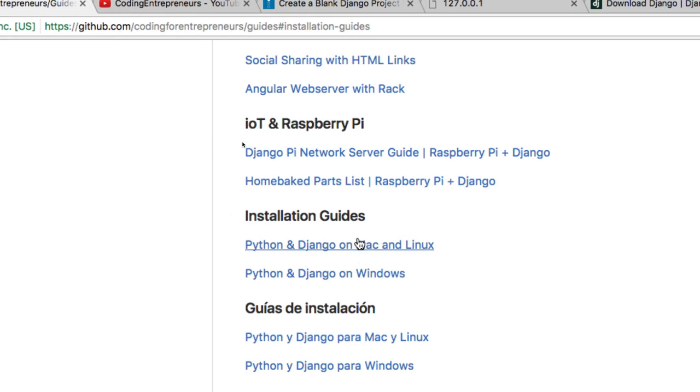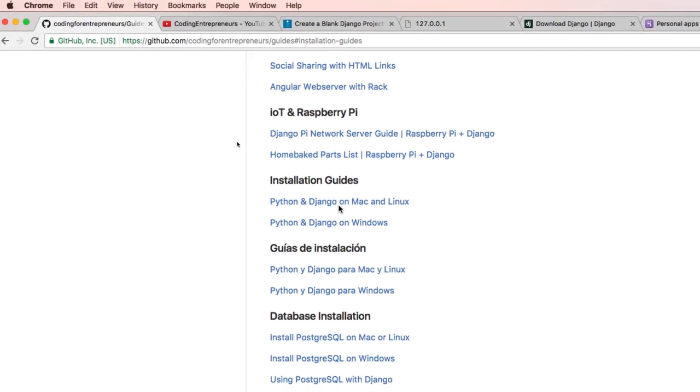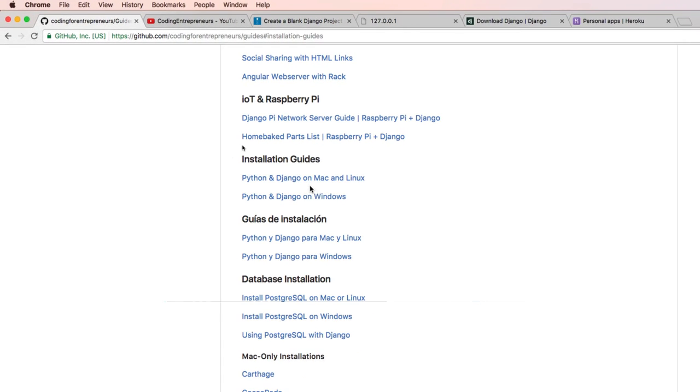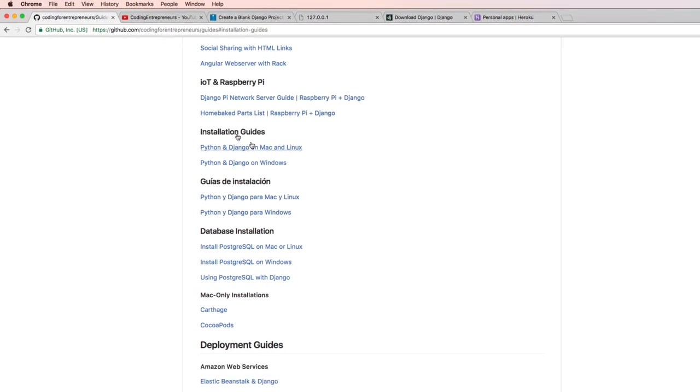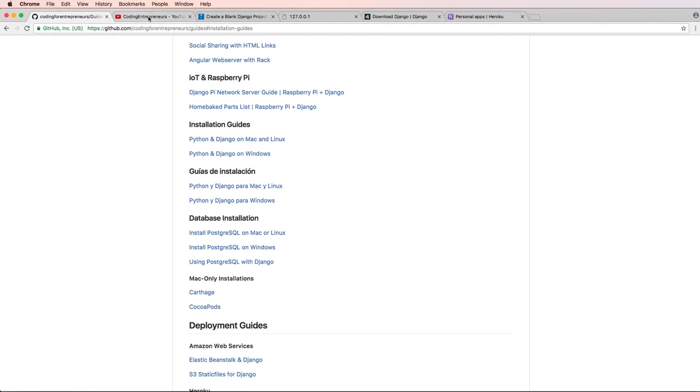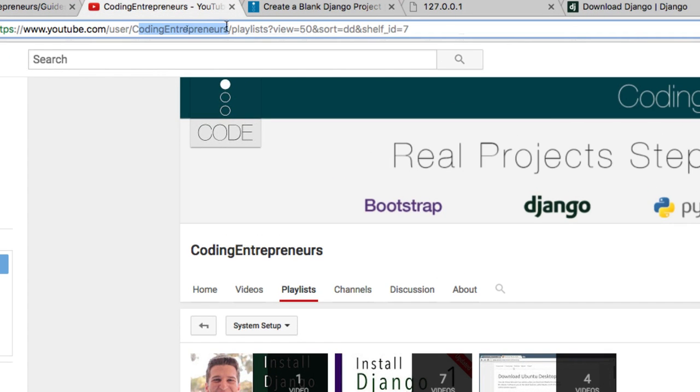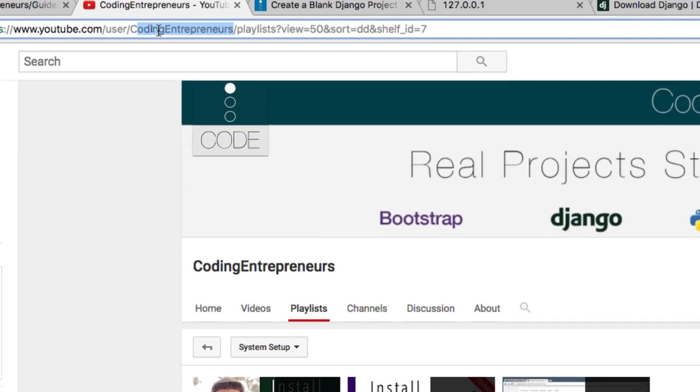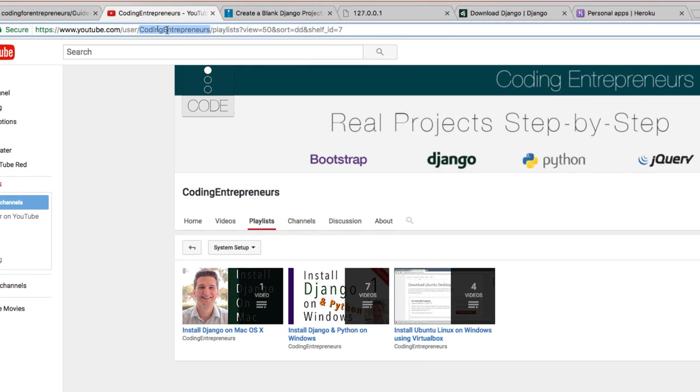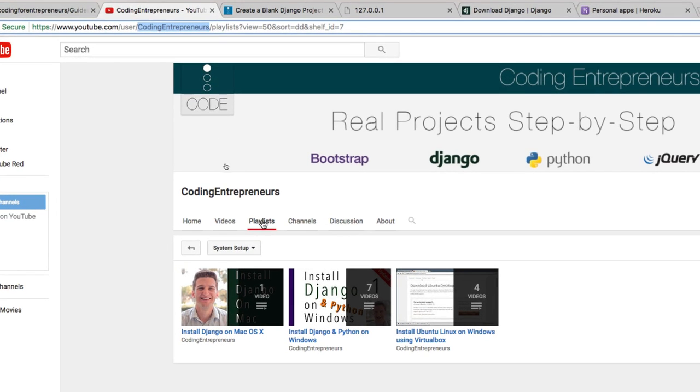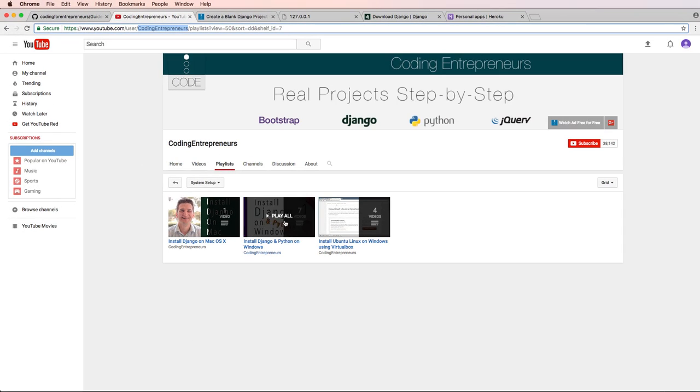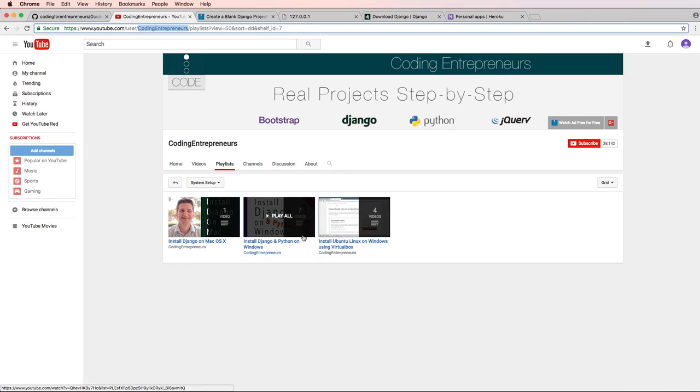And these two installation guides here, whatever your system is, if you want to see videos for that specifically, you can go to our YouTube channel, youtube.com/user/codingentrepreneurs, notice there's no four in there. And you would go to our playlists for actual setup. So that's what these three videos are.